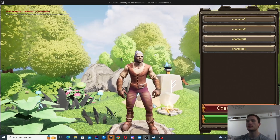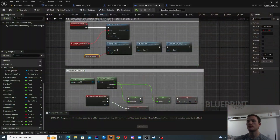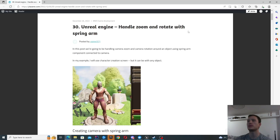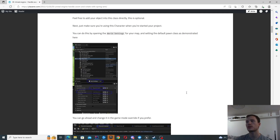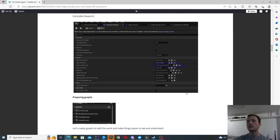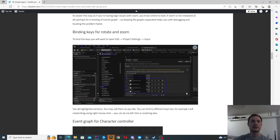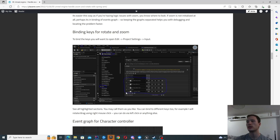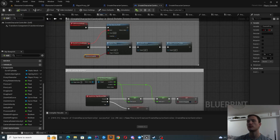As soon as it starts approaching a certain distance it will start capping it. All of the steps will be available in the post, and I'm going to give a brief overview of what you need to do in Unreal Engine Blueprints as well.